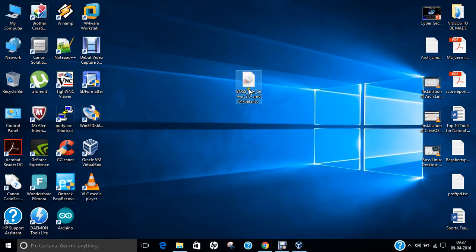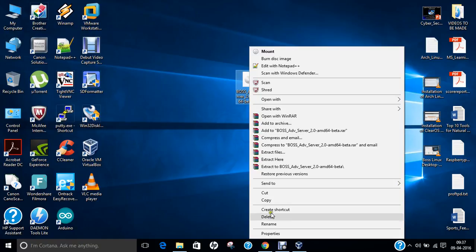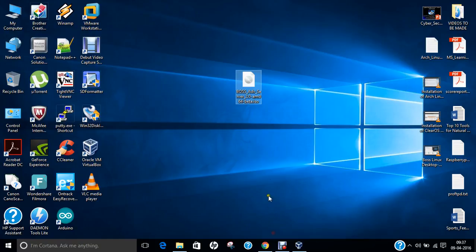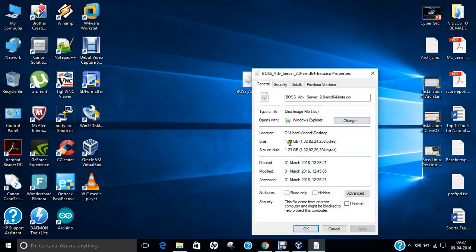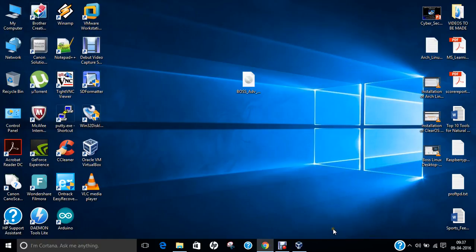Now, you can see that I have already downloaded the BOSS advanced server. If I right click over here and click on properties, it is about 1.23 GB. So, how to install it, how the different options will be there, what are the different servers, and I will be installing all these servers which are available in this BOSS Linux in this video. Rest you can do with the configuration part after the post installation.